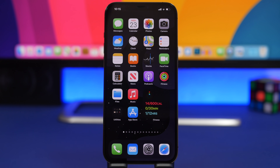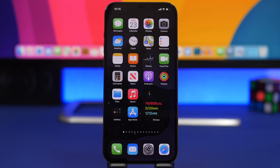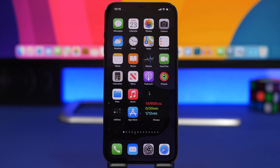That's pretty much it for this video, guys. These are 10 really useful iOS 14 home screen widgets that I believe every user should download. I hope you enjoyed the video and find these widgets useful. If you want to download them, check out the pinned comment for all the links. Thanks for watching — don't forget to leave a like and subscribe for more. I'll see you on the next one.